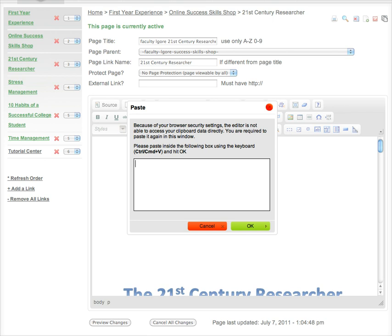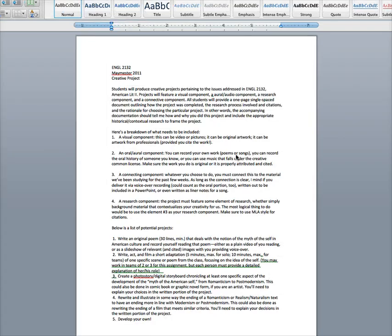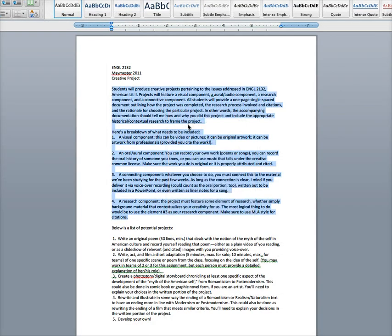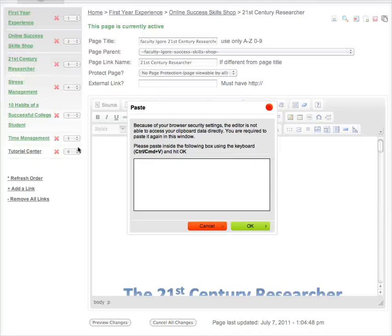Okay, so I'm going to switch over to a Word document and grab some text. So I'm just copying that, switching back over to my Skill Shop.